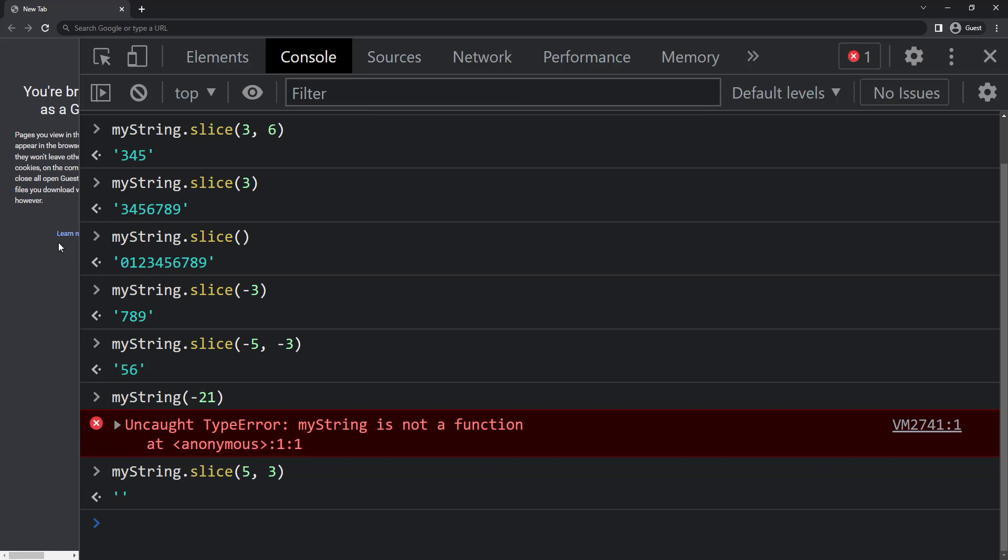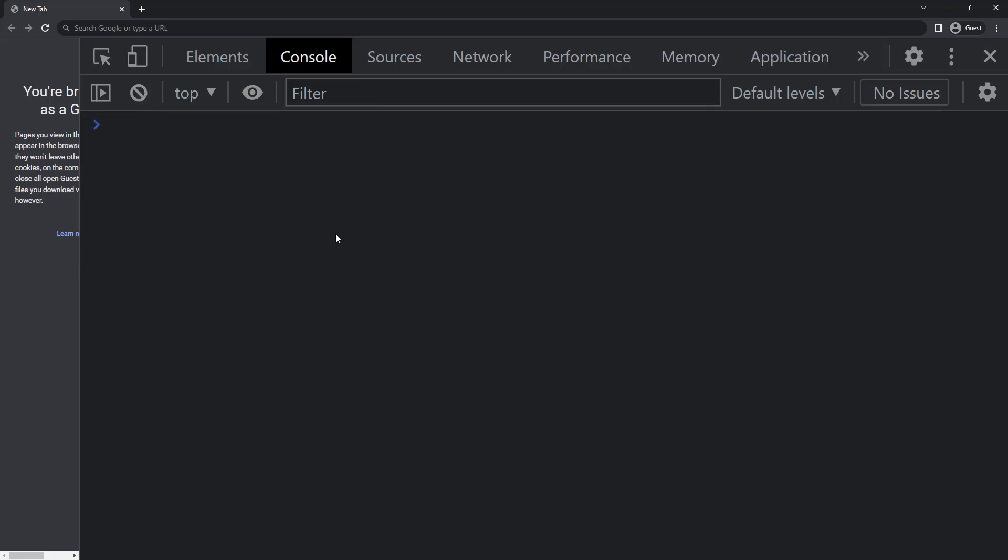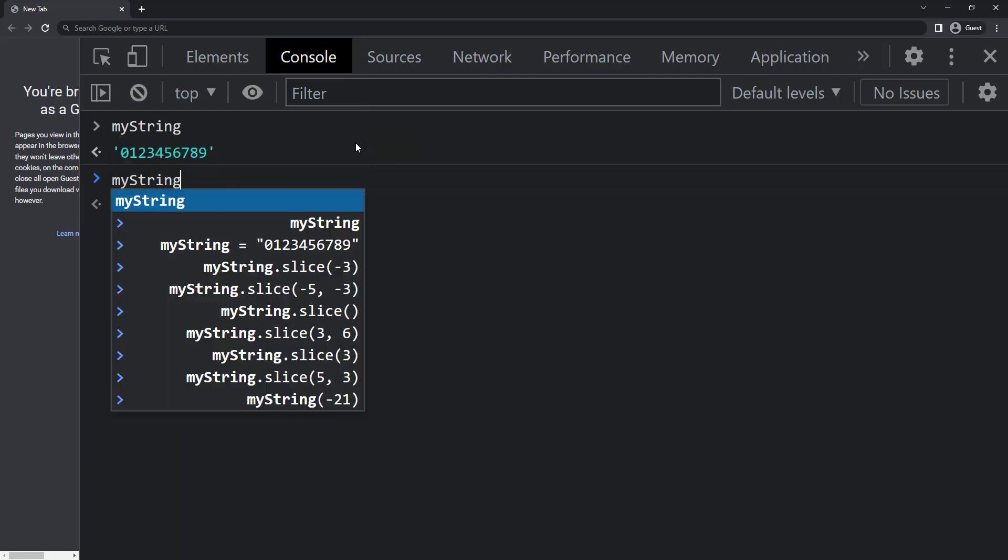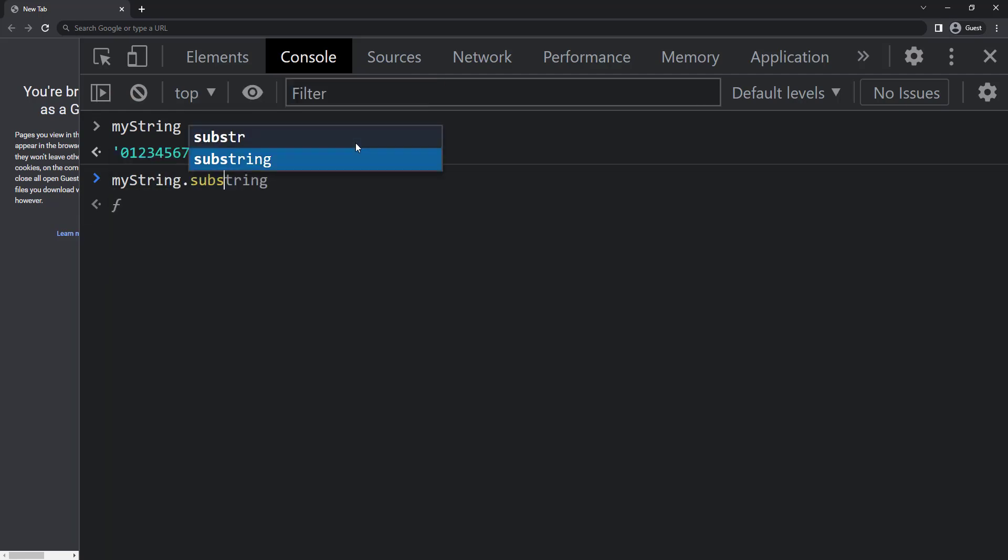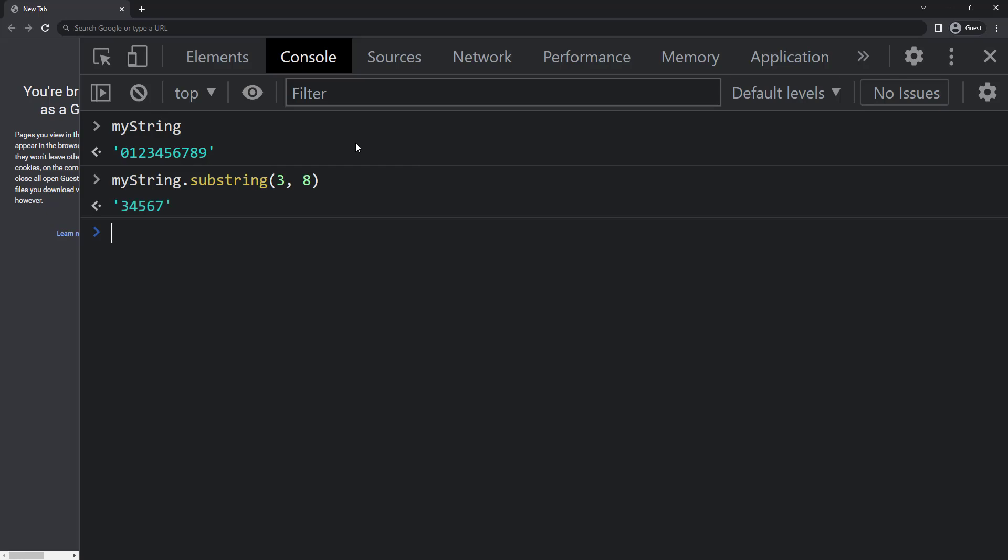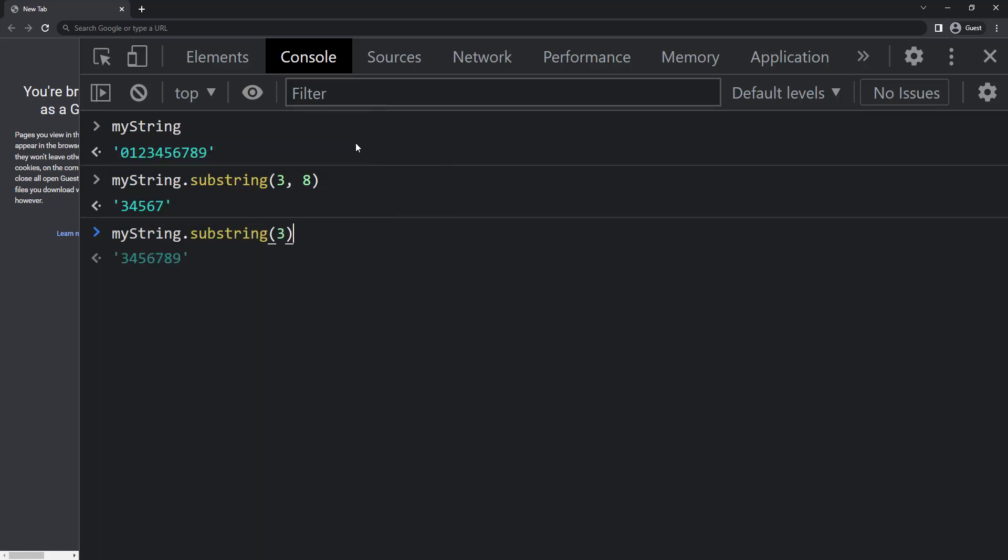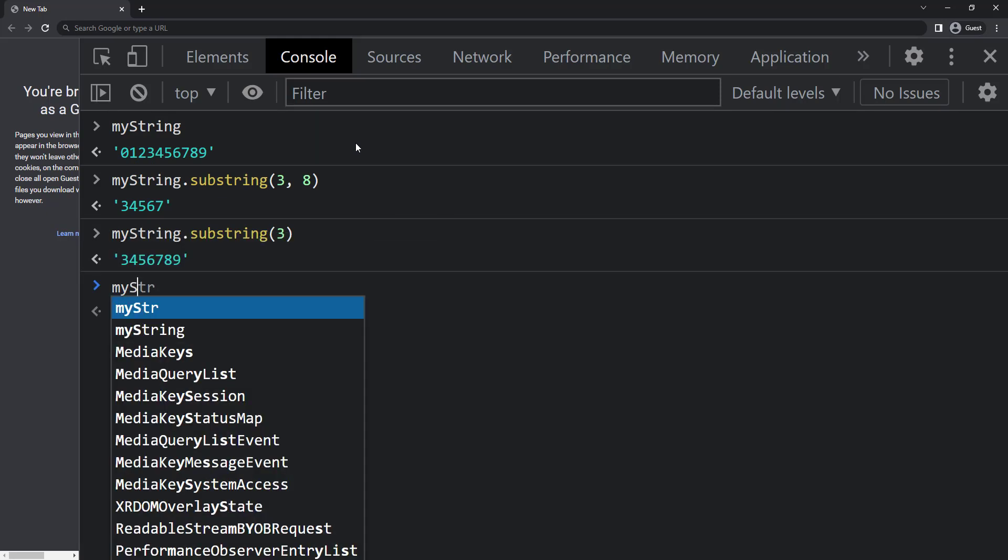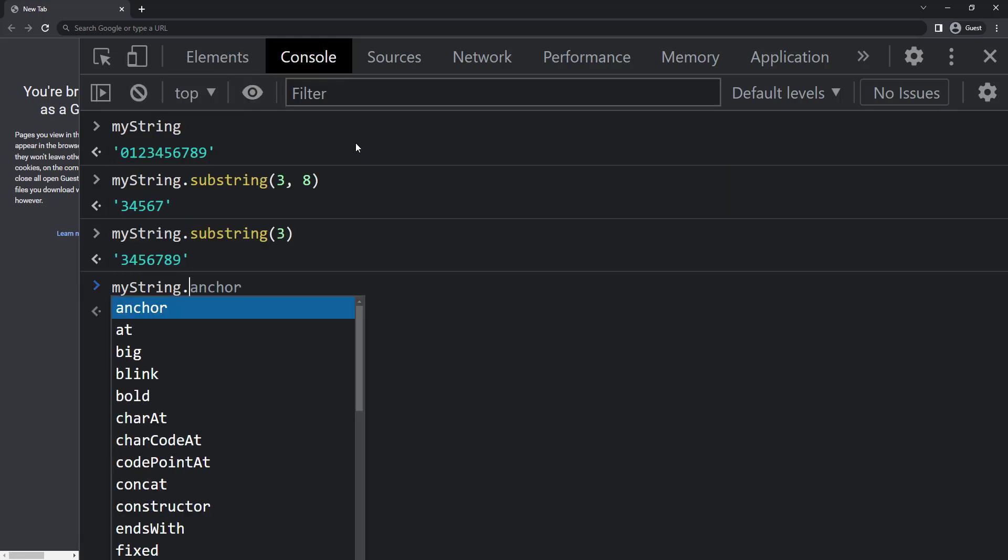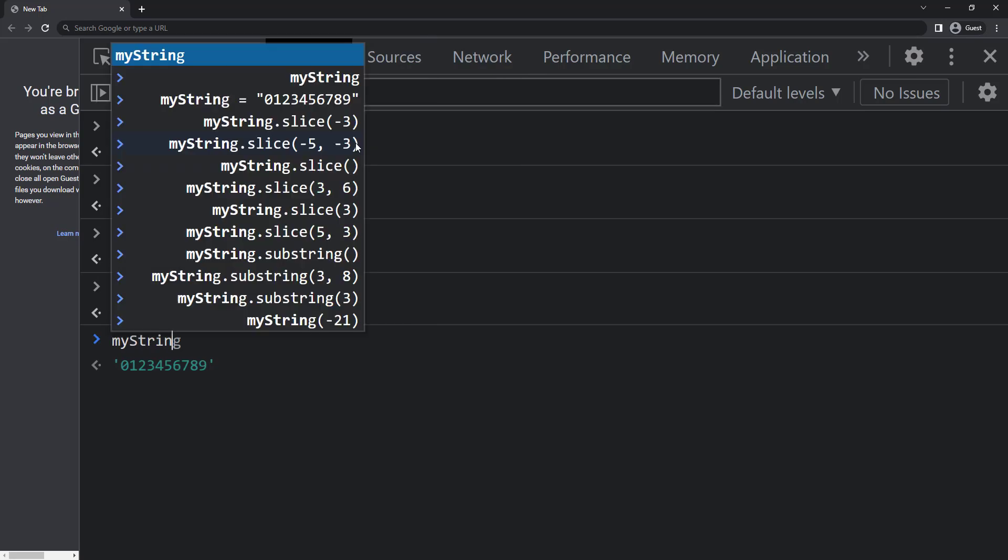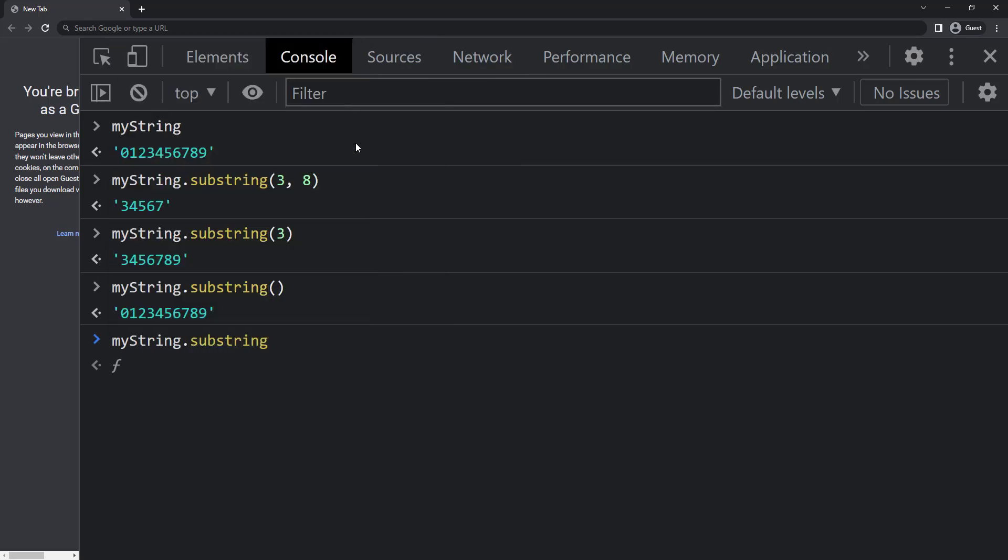Next one is substring. Substring method is similar to slice but it cannot accept negative values. If I give three comma eight we get three four five six seven. If I give three alone we get three four five six seven eight nine. If I didn't give any value we get the entire string, but if I give negative values it will not work.